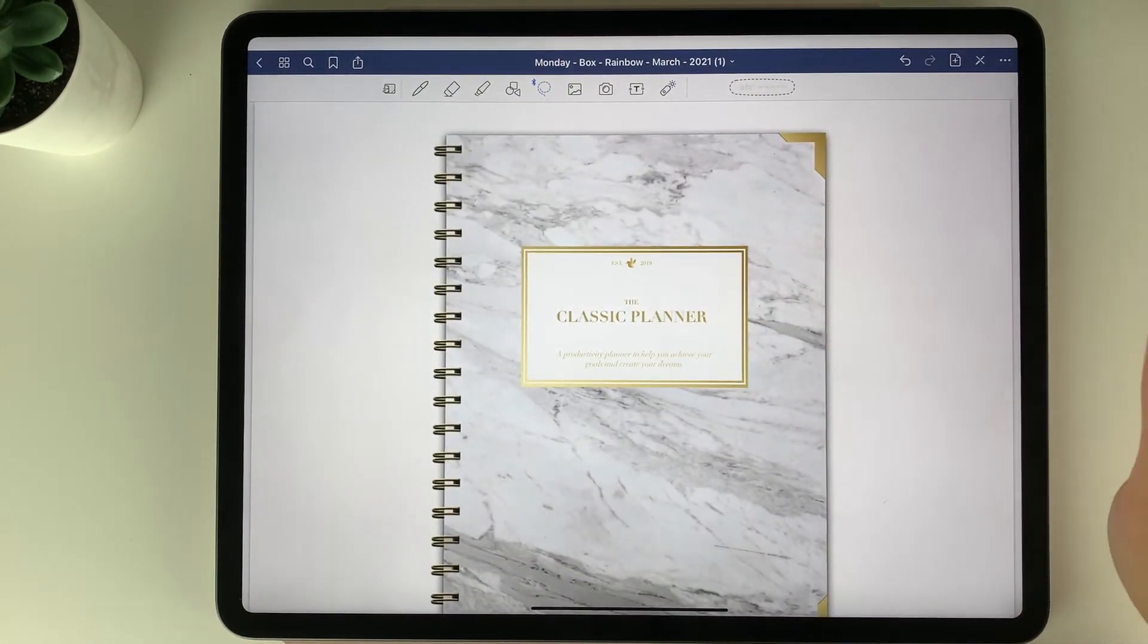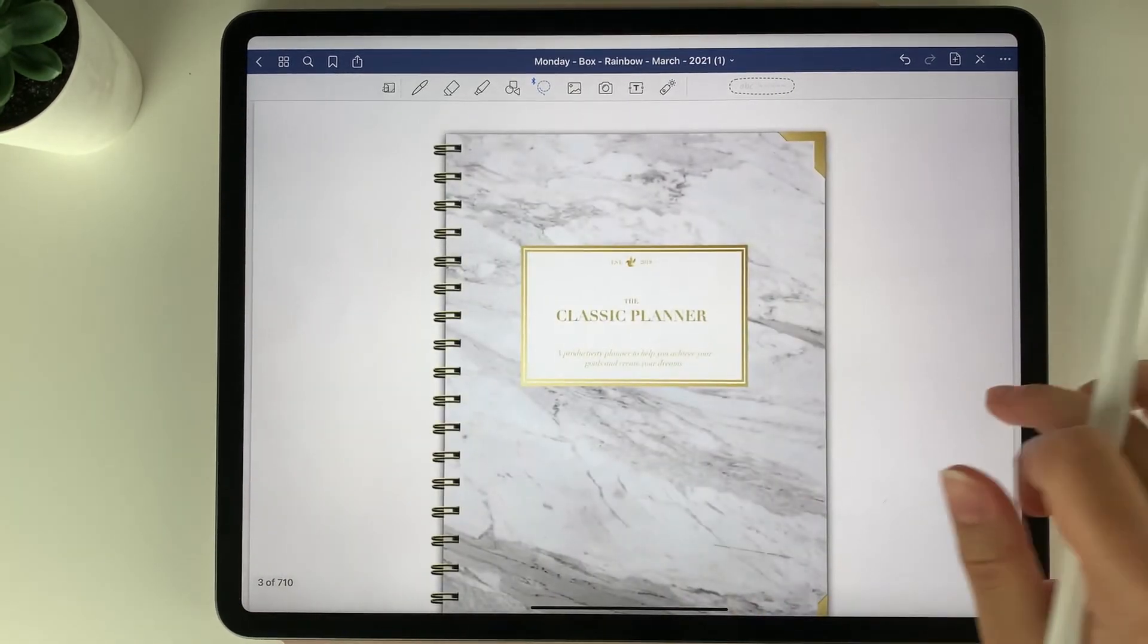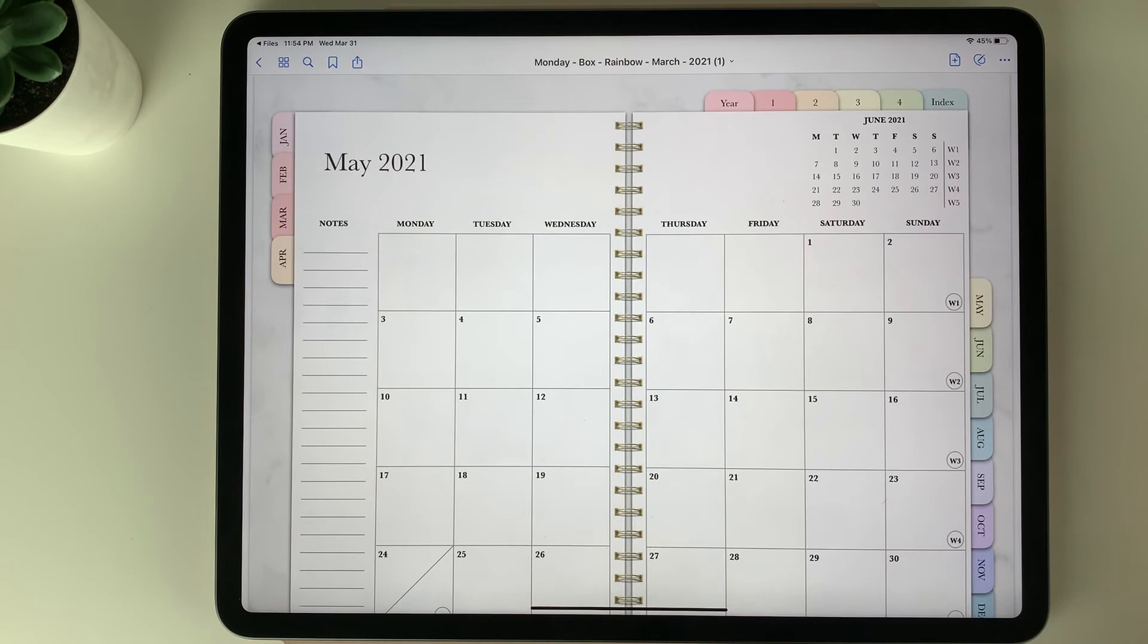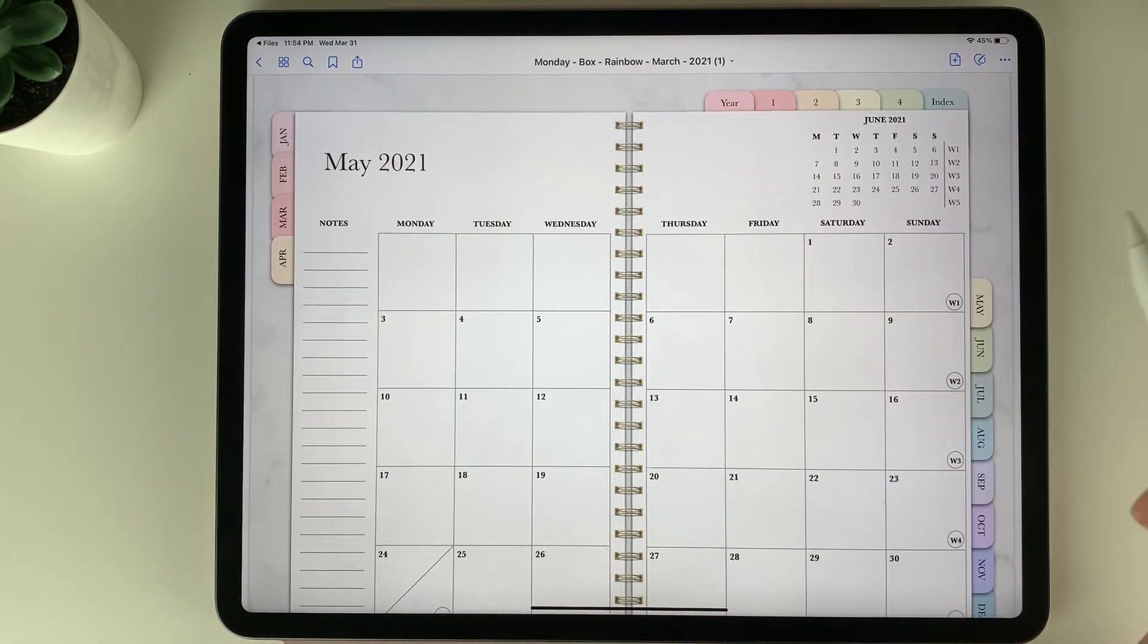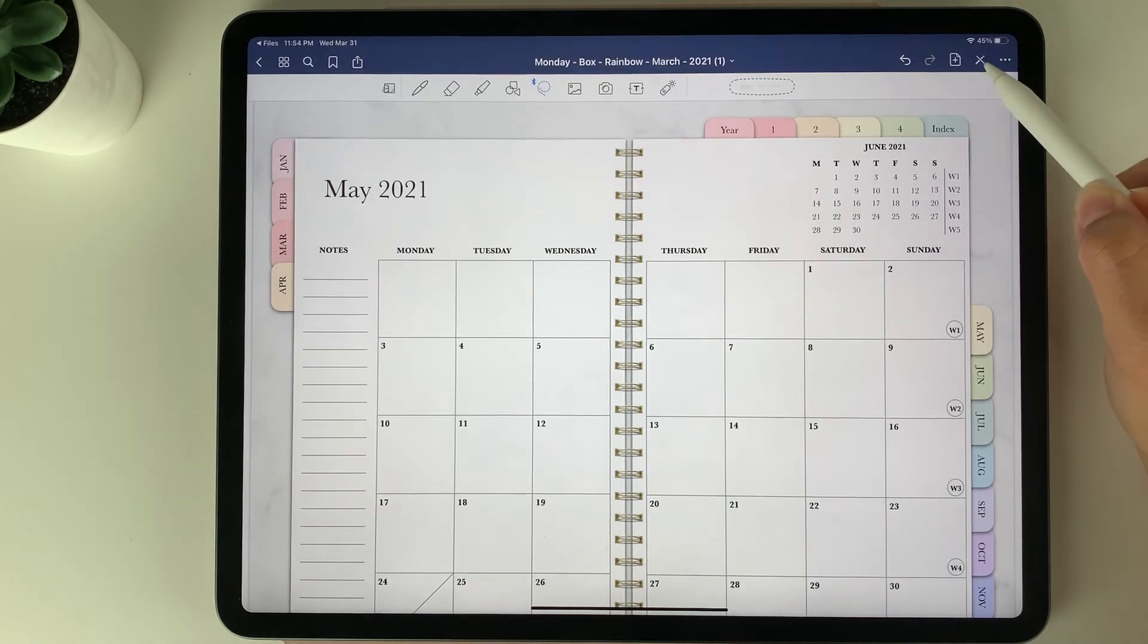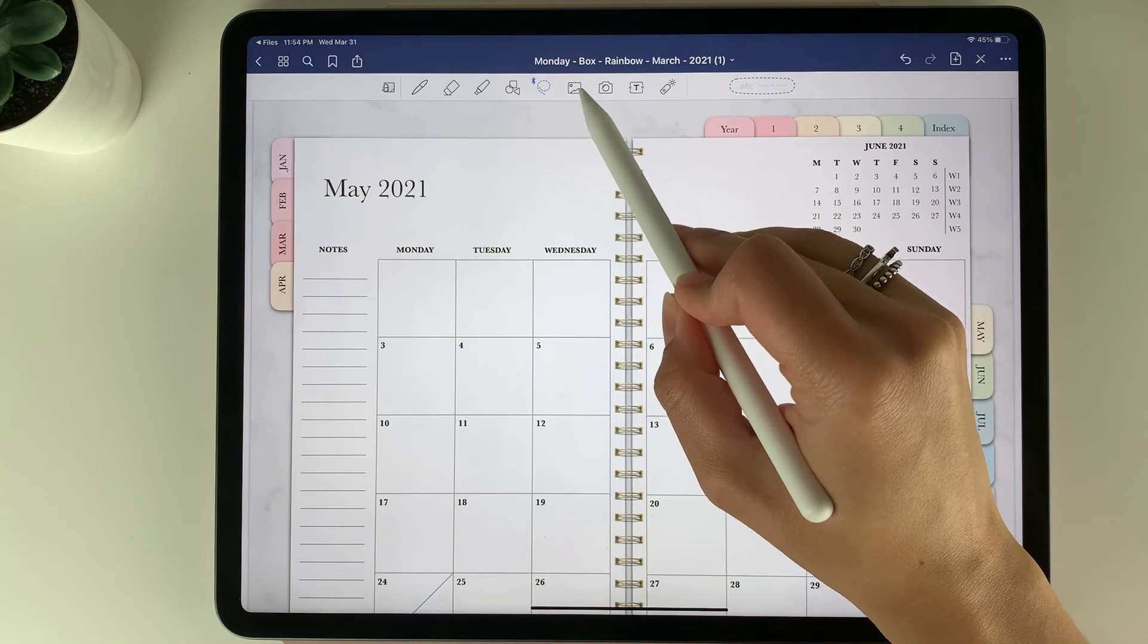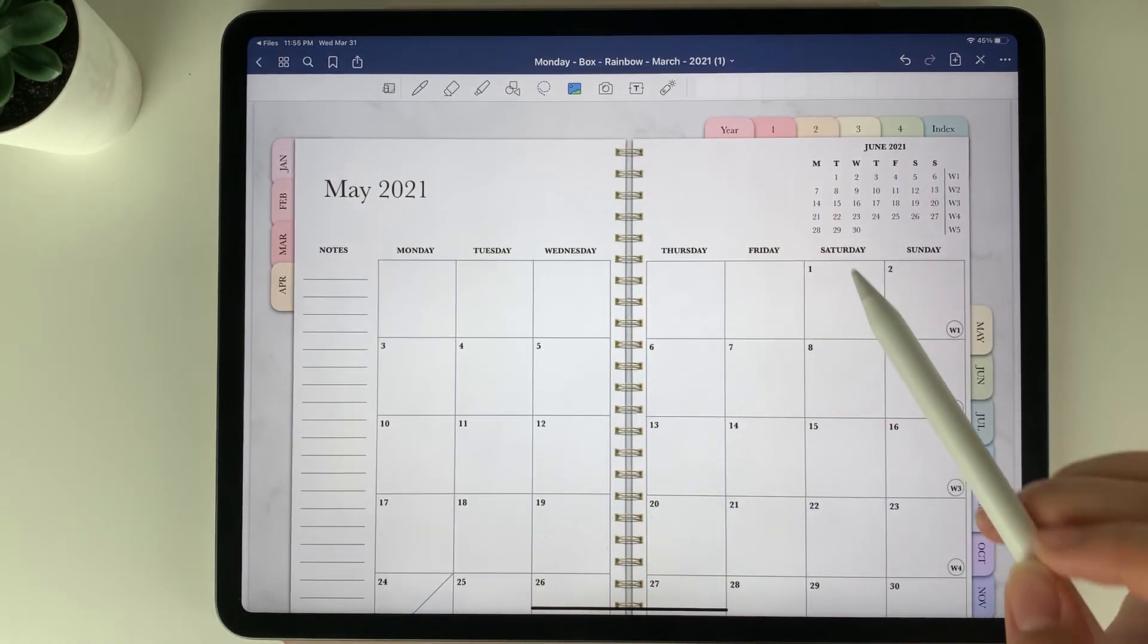Now if you wanted to add stickers to the planner, we'll go into one of the pages and go to the month. Let's say we want to add stickers to the month of May. You can select the read only tool again until we have the blue toolbar and then you'll see the photo button here. You can click that photo button.